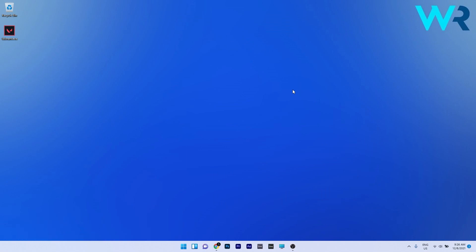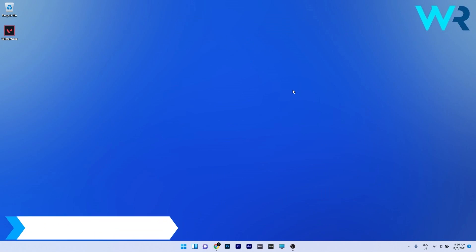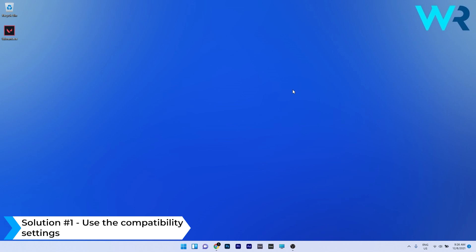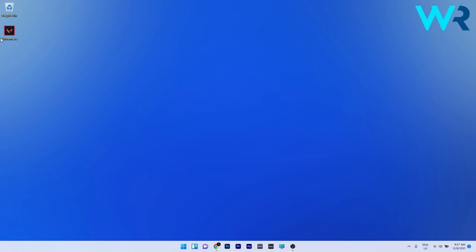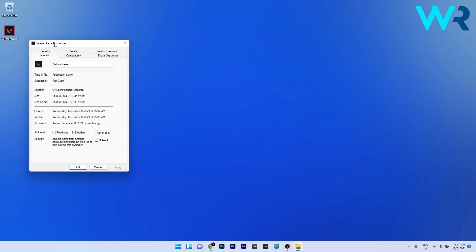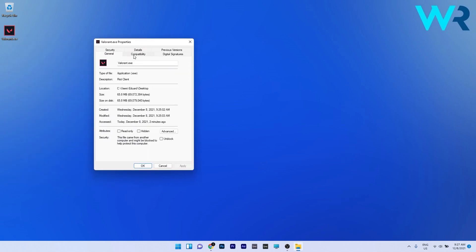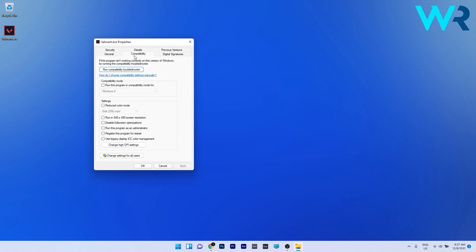The first solution you should always take into consideration is to use the compatibility settings for Valorant. To do this, just right-click the Valorant icon on your desktop and then select the Properties option. In the properties window, select the Compatibility tab. Afterwards you have multiple options to play with, but we will focus on two: compatibility mode and run this program as an administrator.